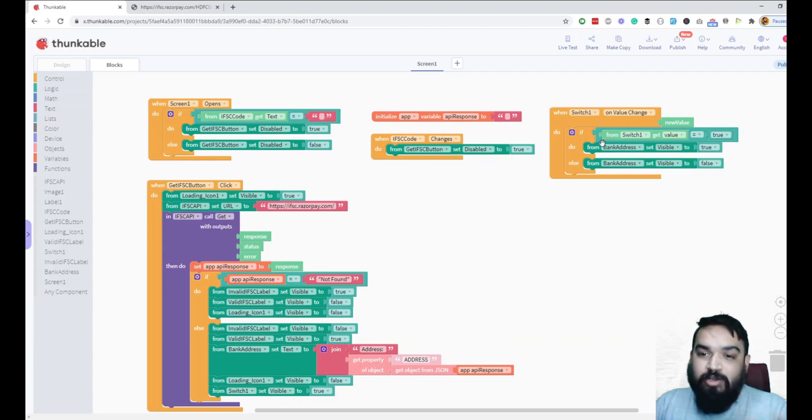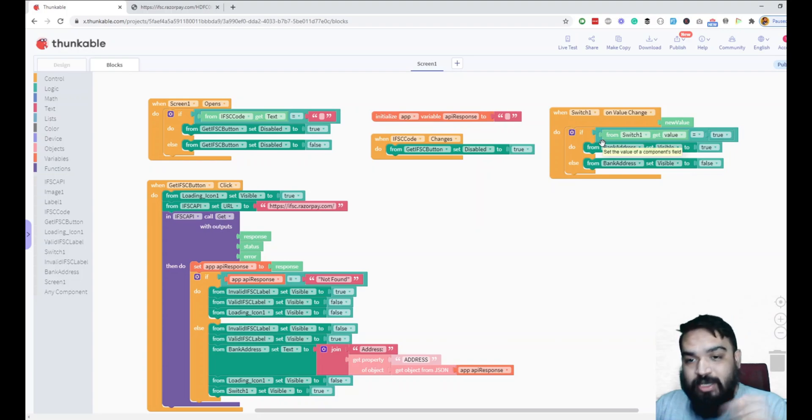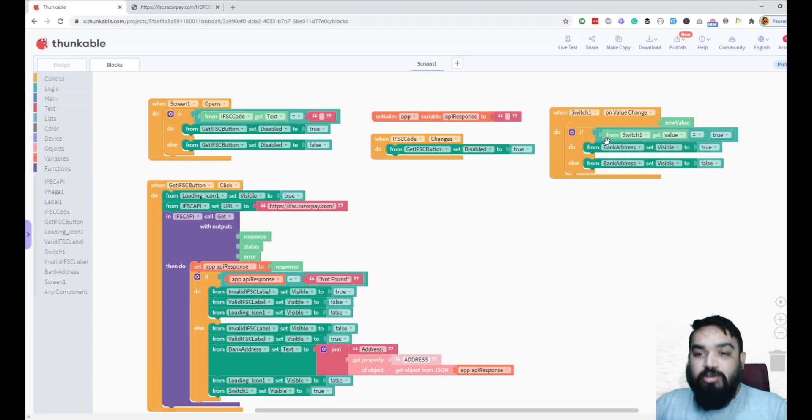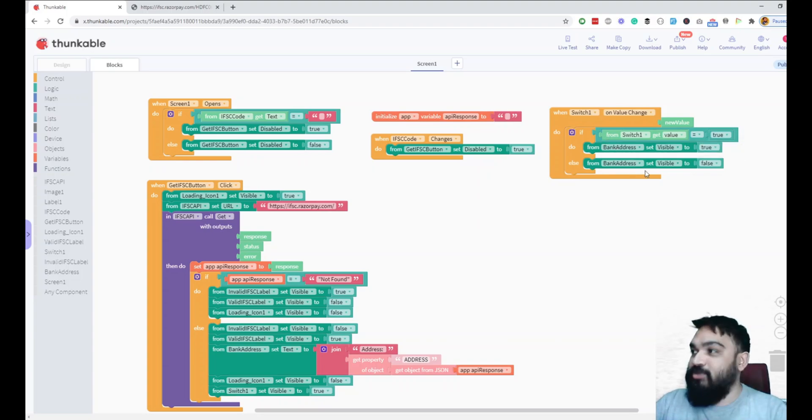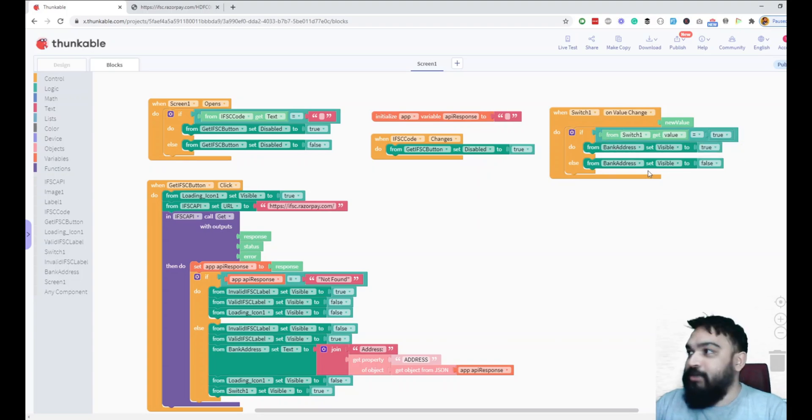This one is basically the toggle. If somebody is enabling the toggle, we need to make sure if it is true and then display the bank address. Otherwise, we disable it.